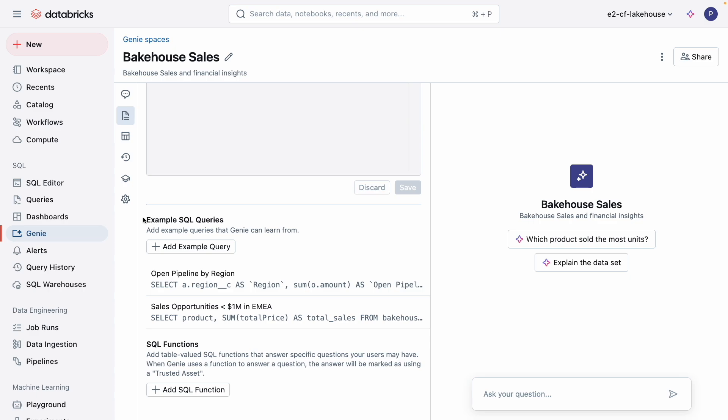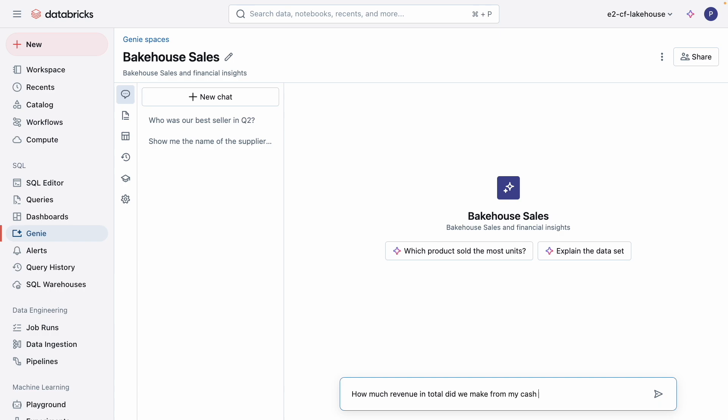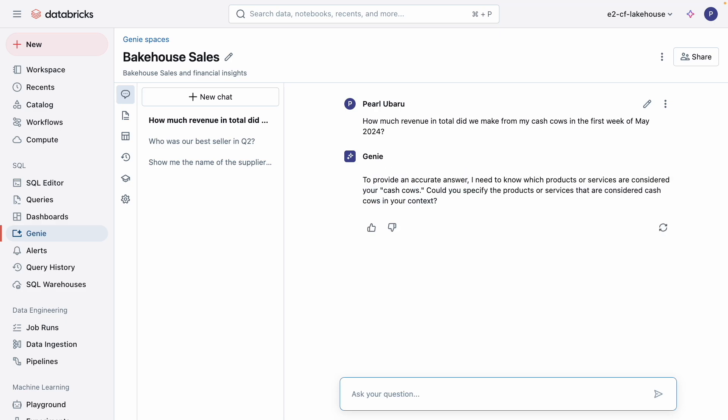Example SQL queries work similarly, but they focus on the predefined values and texts that is used when generating a response. As you can see, I have a few already added here, but let me add another using an example. When Genie is unsure how to answer a question such as, how much revenue in total did we make from my cash cows in the first week of May 2024? It's designed to seek clarification from the user so that it can get smarter and more accurate over time. Here, Genie doesn't understand what a cash cow means.